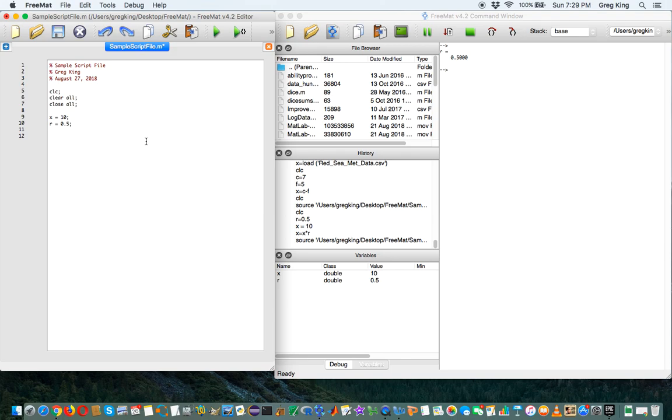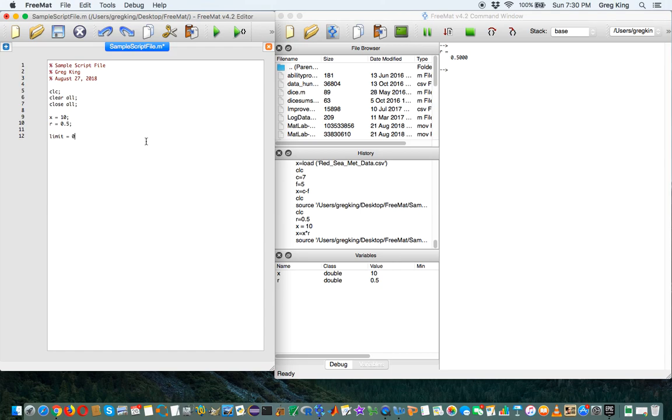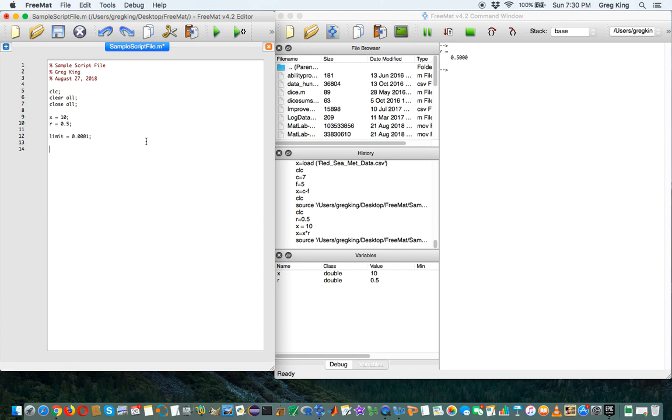Let's say I want to know how many times we need to multiply by 0.5 in order to get below a certain limit. Let's call the limit 0.0001. Well, here's something you can do in a programming language, and this is one way to do it in MATLAB or FreeMat, is let's do a loop.